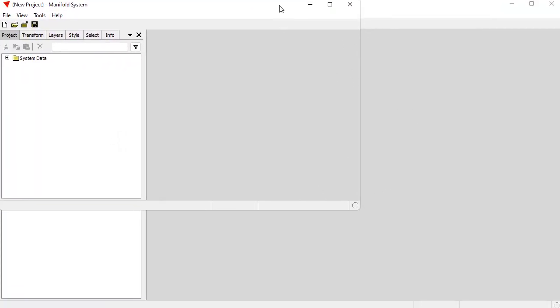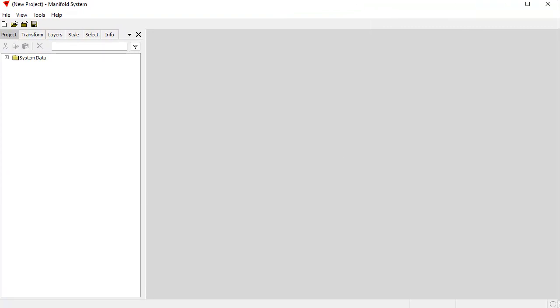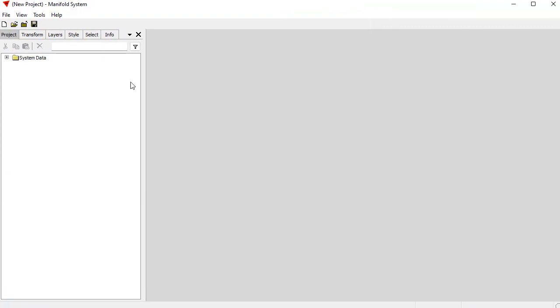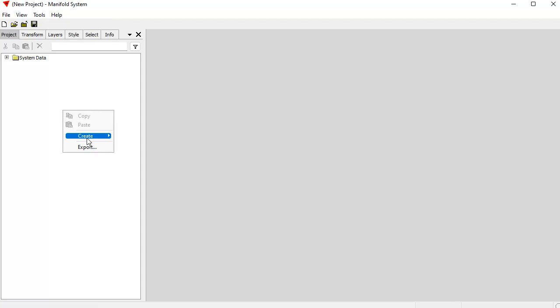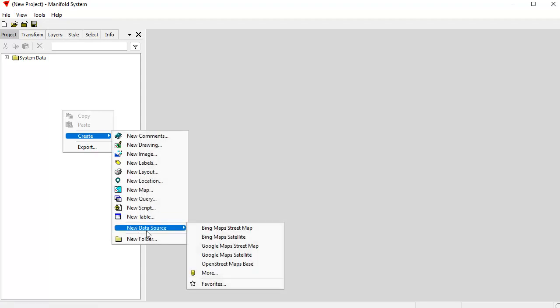So now either from this Manifold instance or from a different Manifold instance, which I've launched. This could be a user Manifold instance. And let's size this one so it covers up the frame. Let's create a server instance. And what I'm going to do here is I'm going to choose view, choose create, right click here and choose create new data source, more.